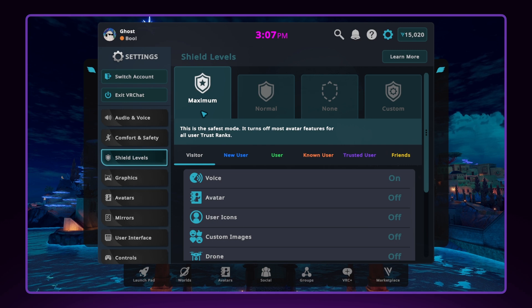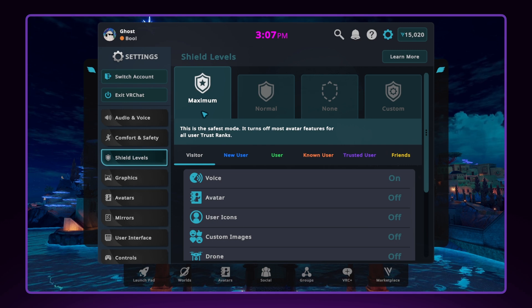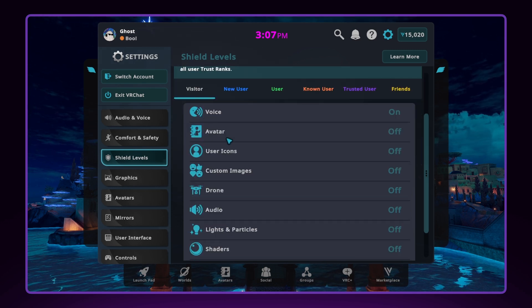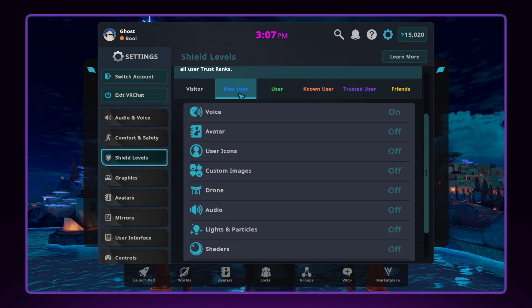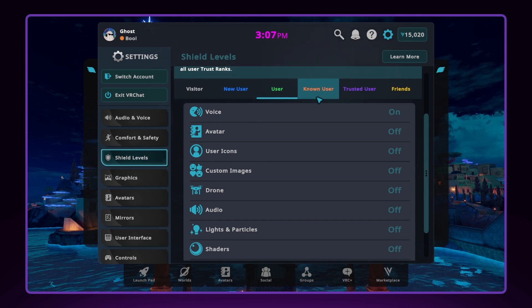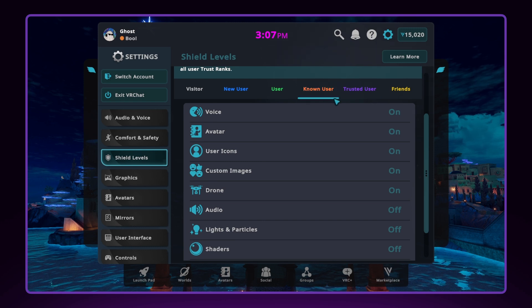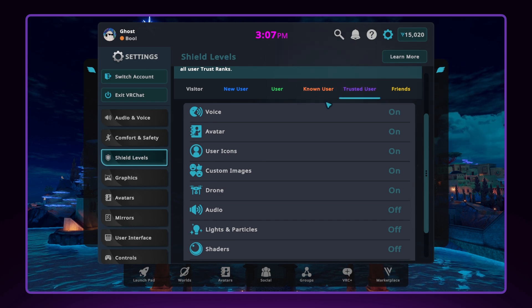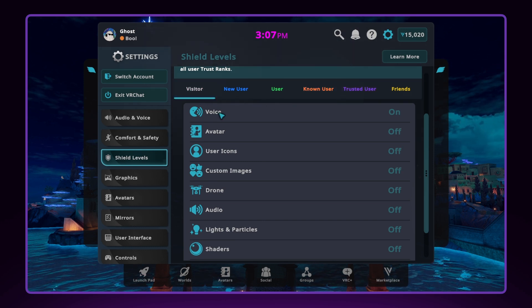The first shield level is Maximum, which is the safest option that turns off most avatar features for all user trust ranks. This option is great for beginners who want to avoid feeling overwhelmed by other users' avatars, but may end up limiting some of the features of avatars around you.